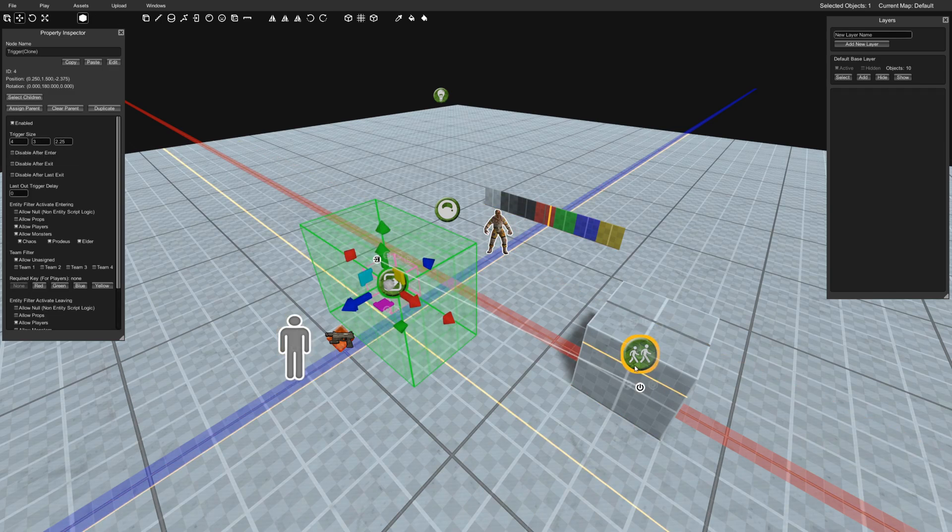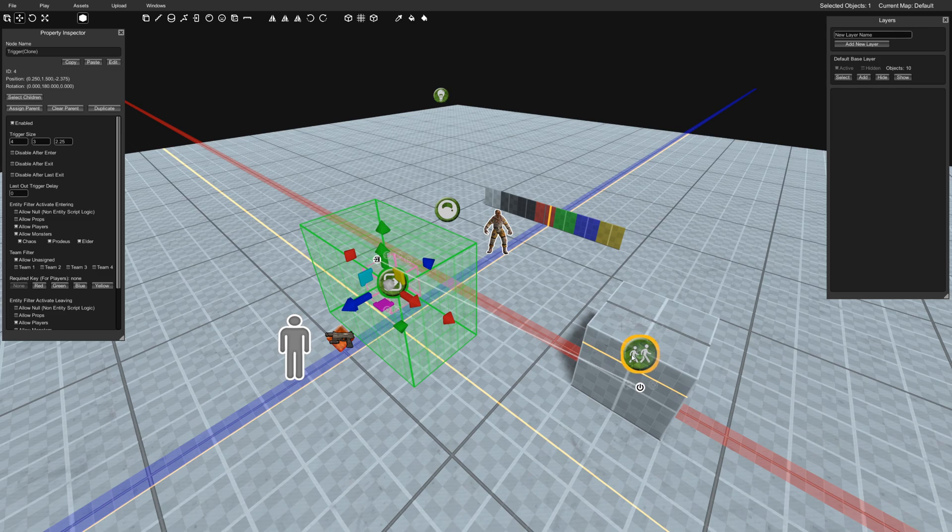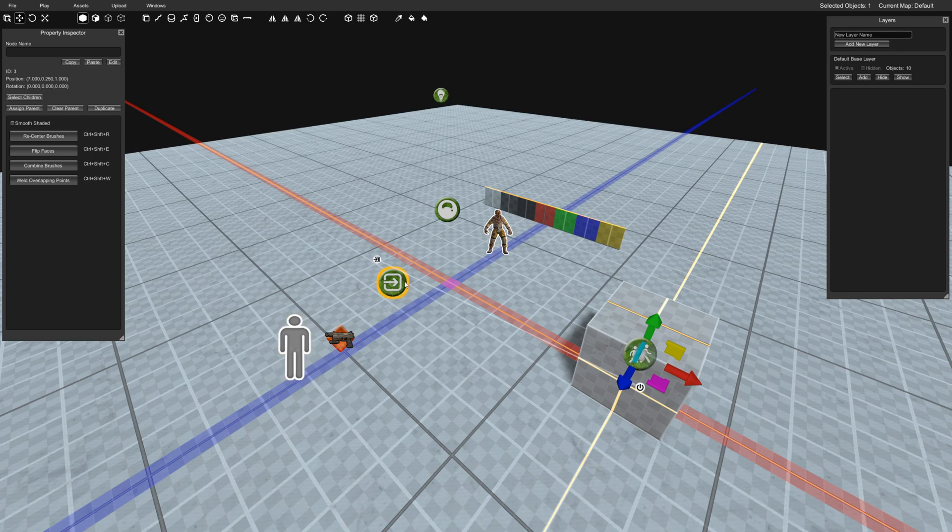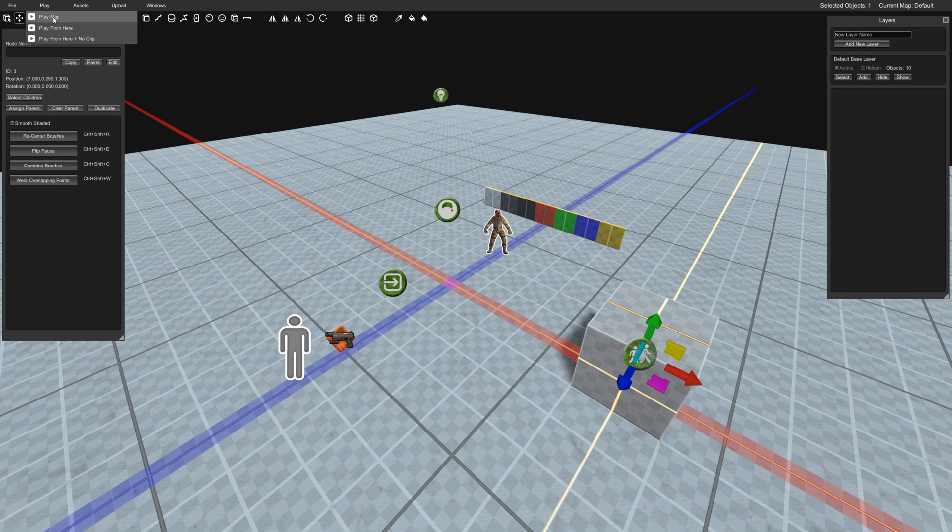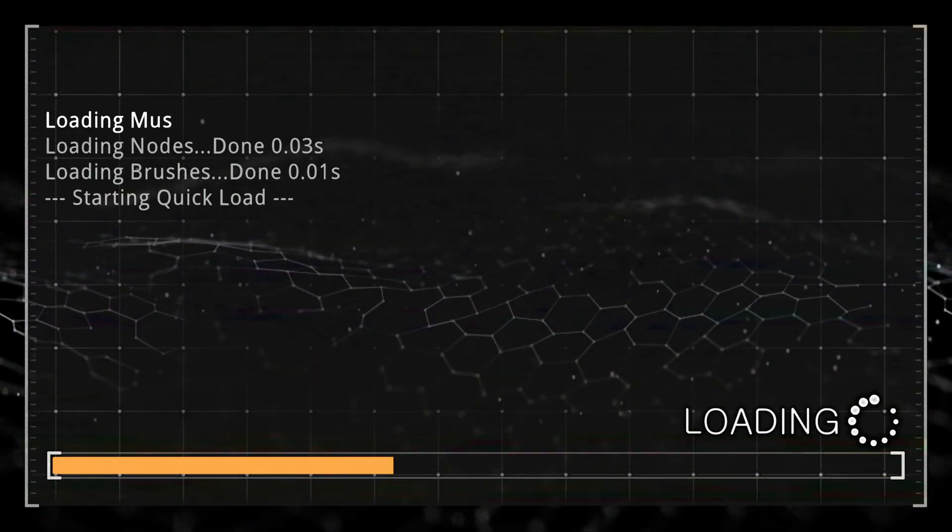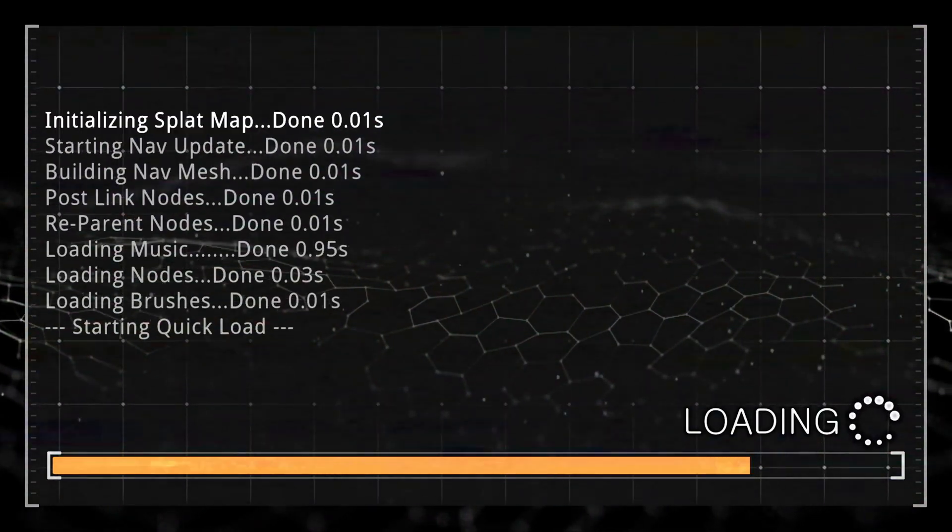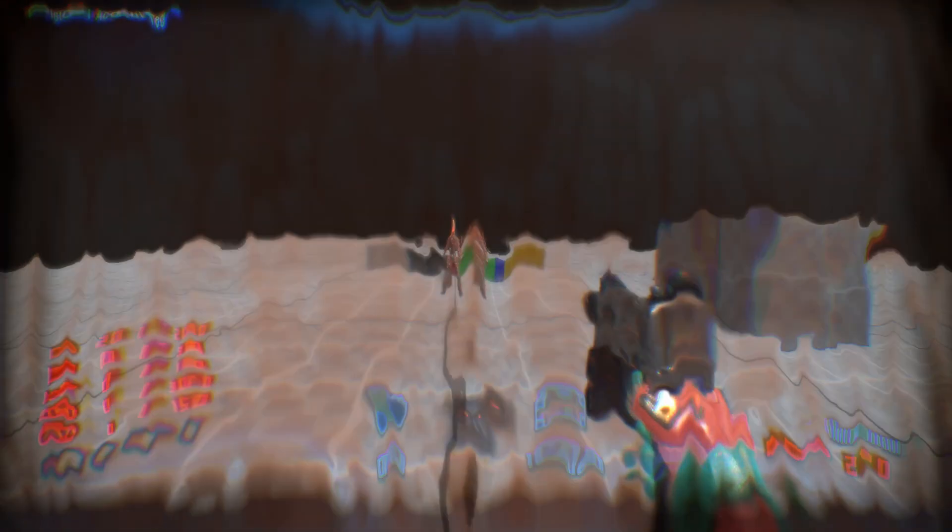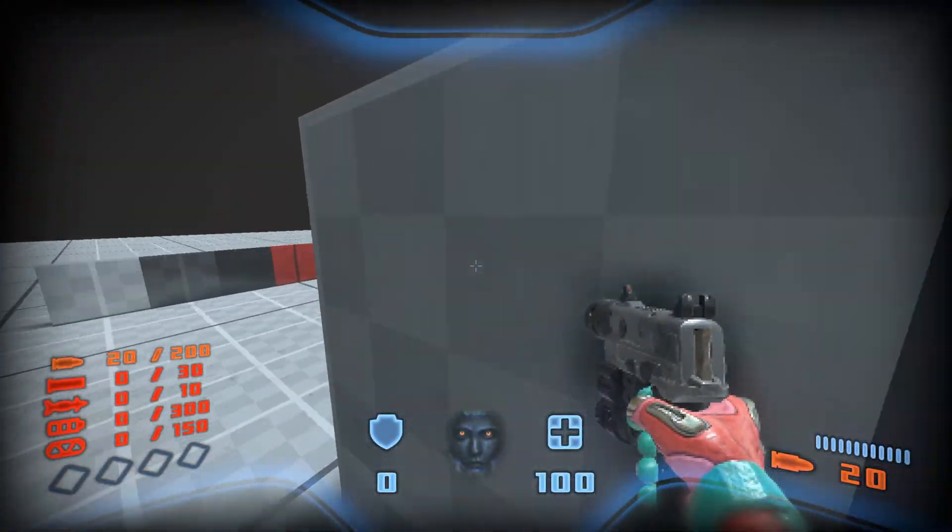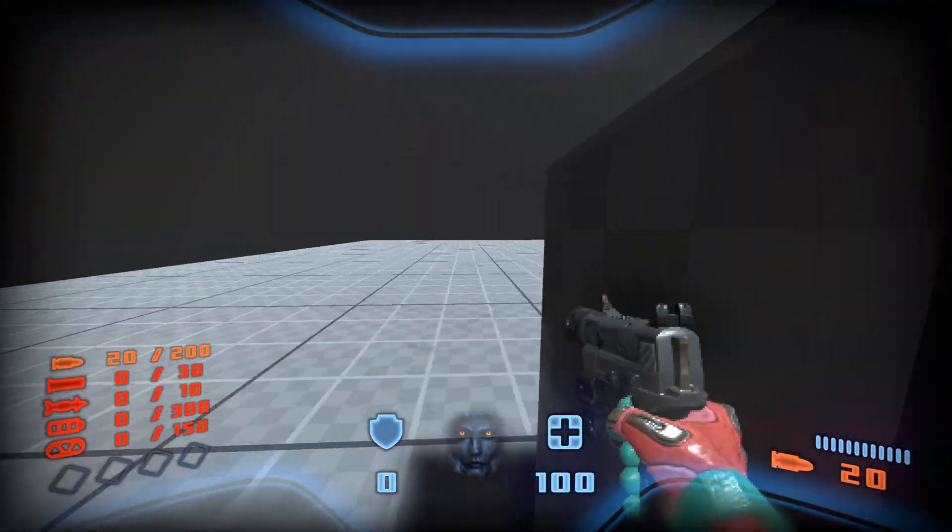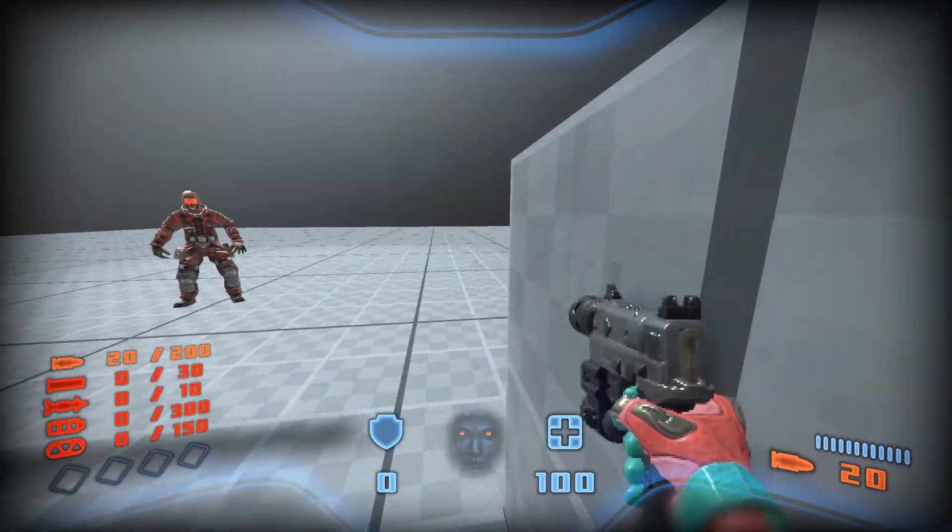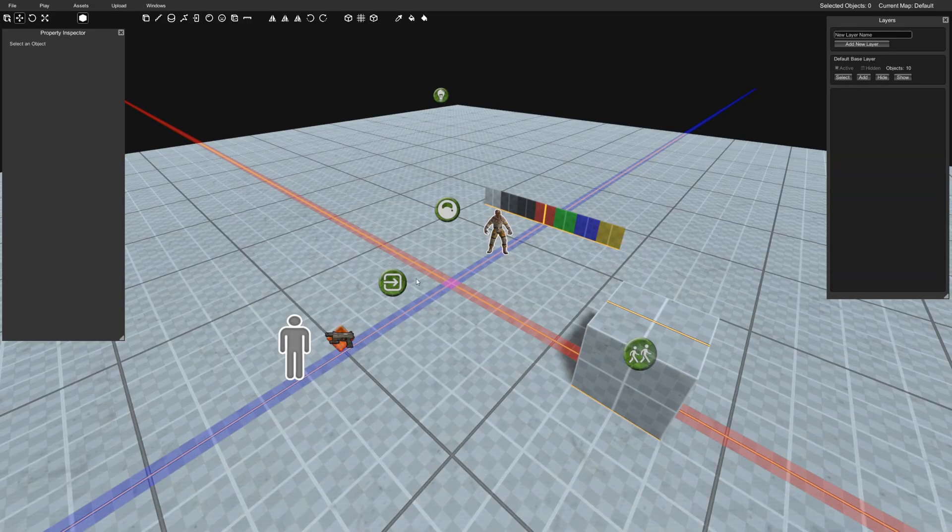So what's going to end up happening though is this is going to push against me because the cube is bigger than me. So when it gets to me, it's just going to push me. So let's just go ahead and take a quick look. See how fast this actually moves in the default settings. So when I touch this, you can see it's just pushing me pretty crazy fast.